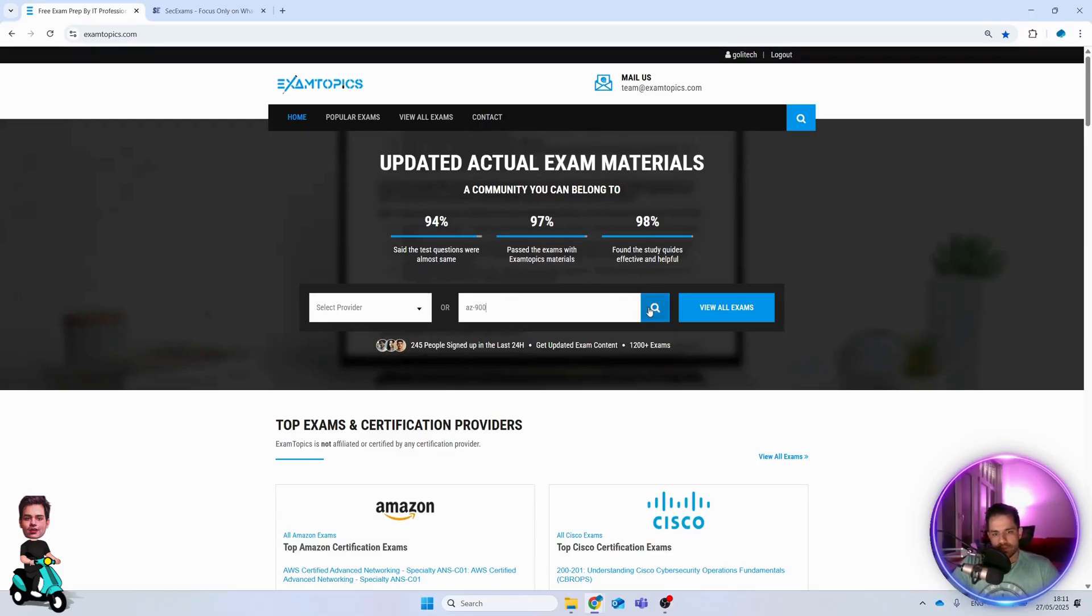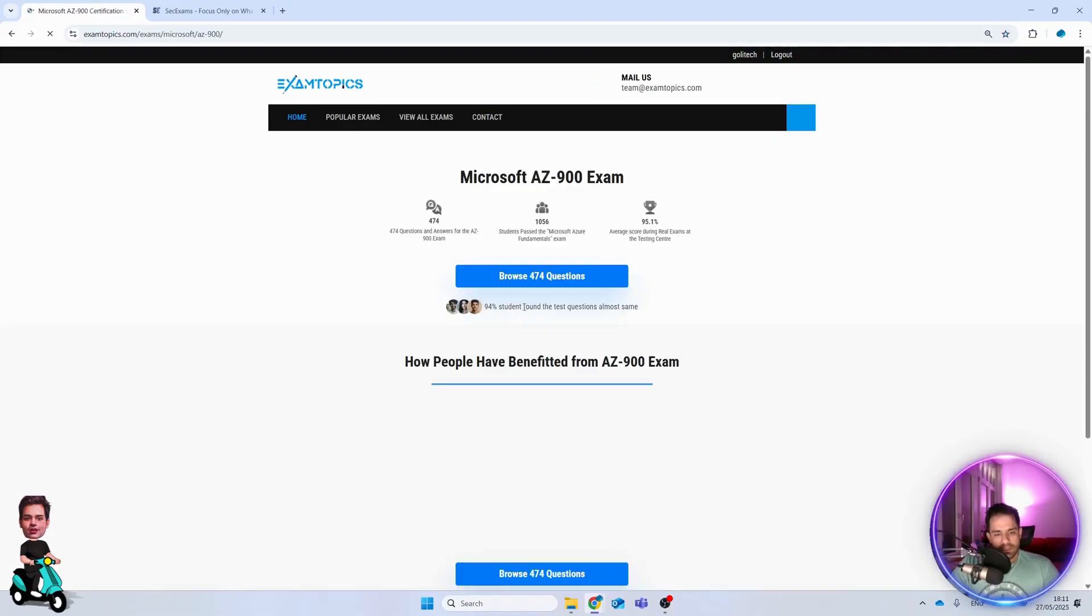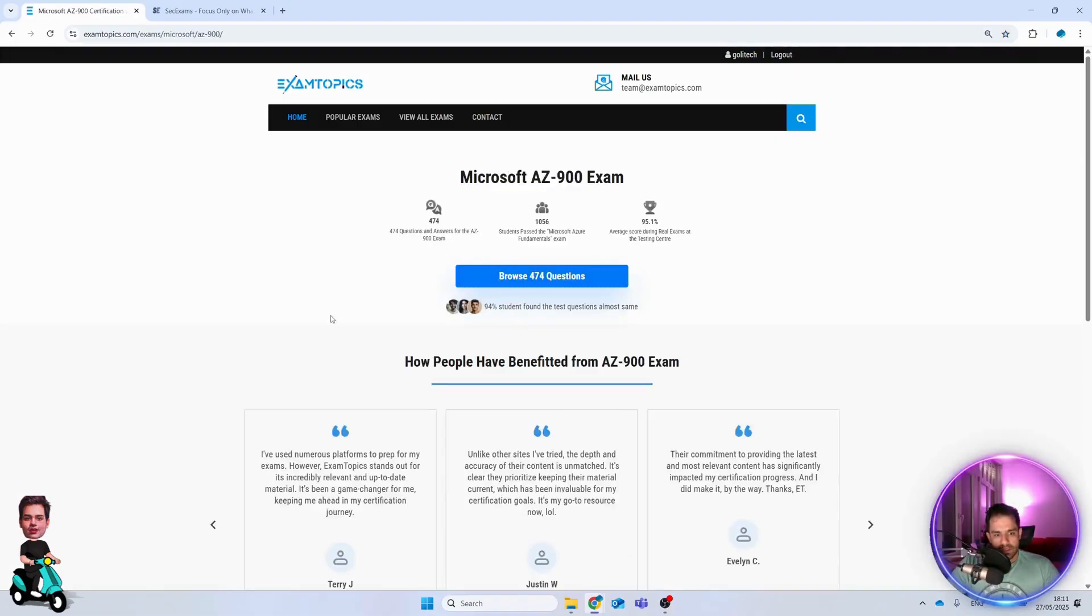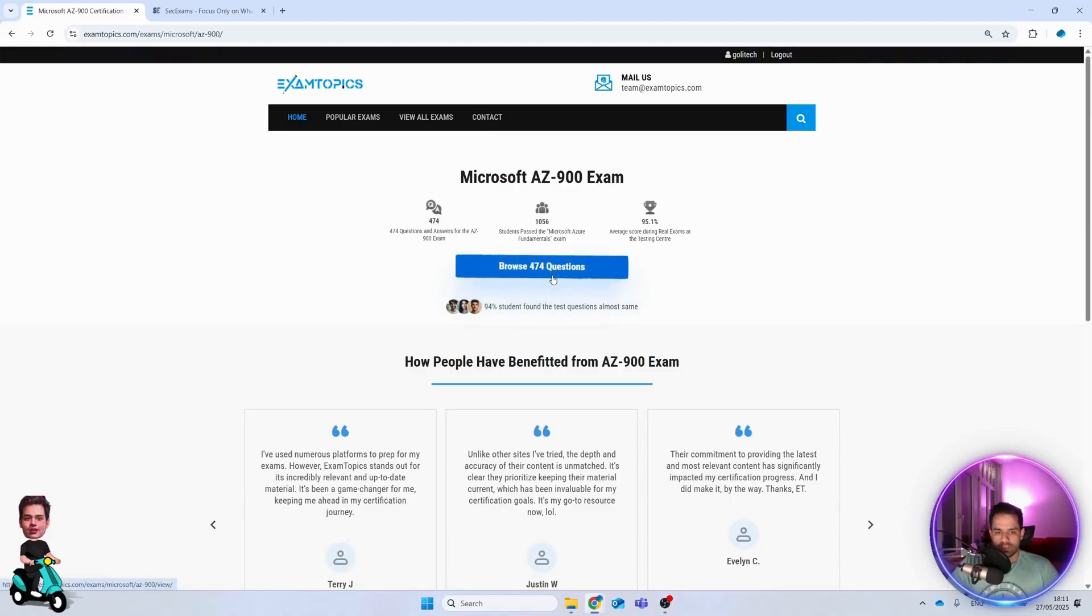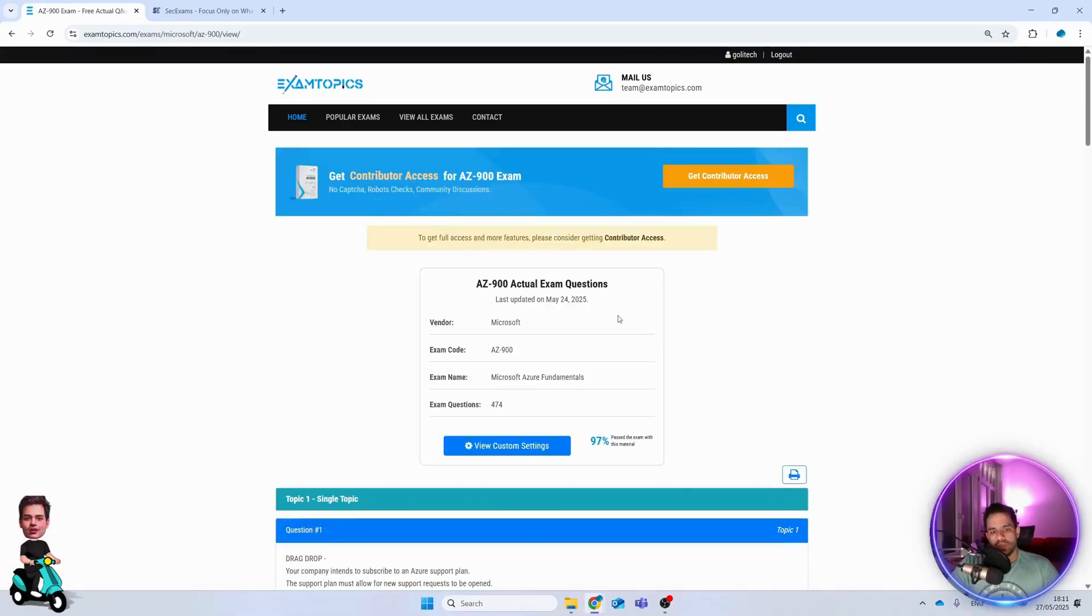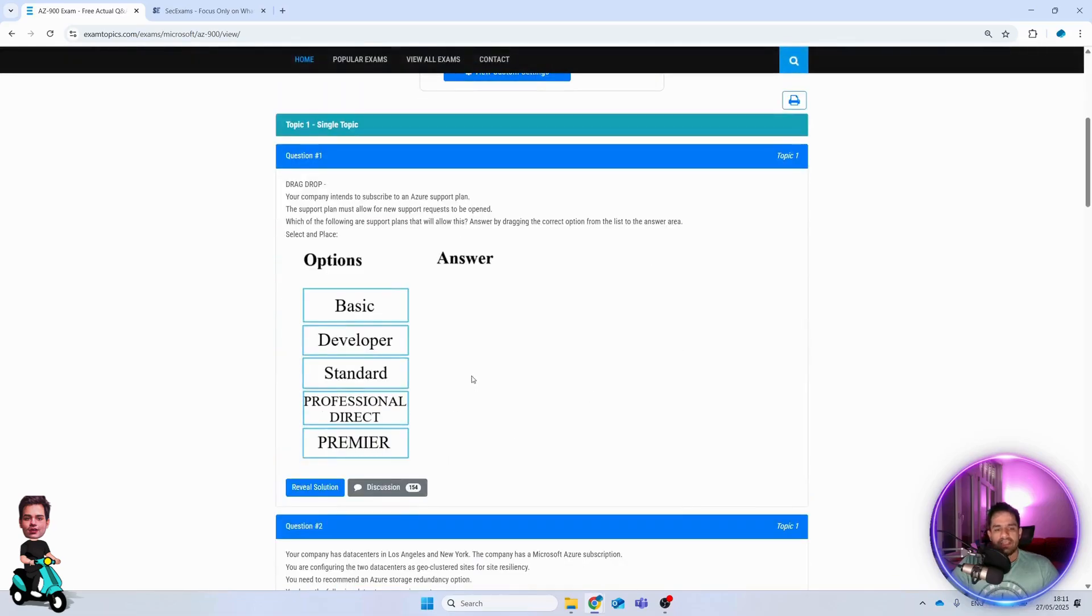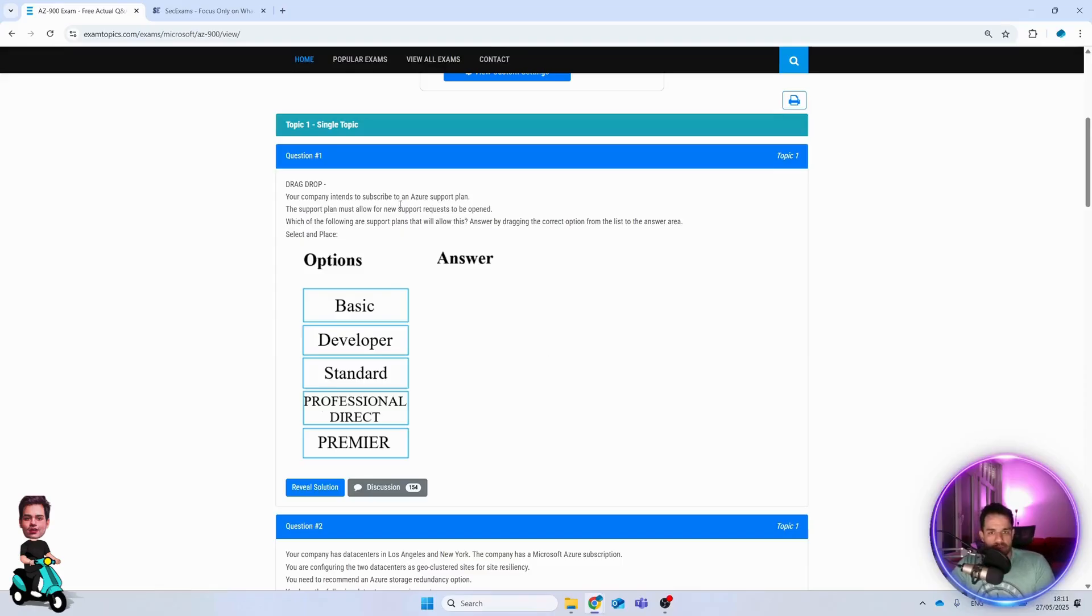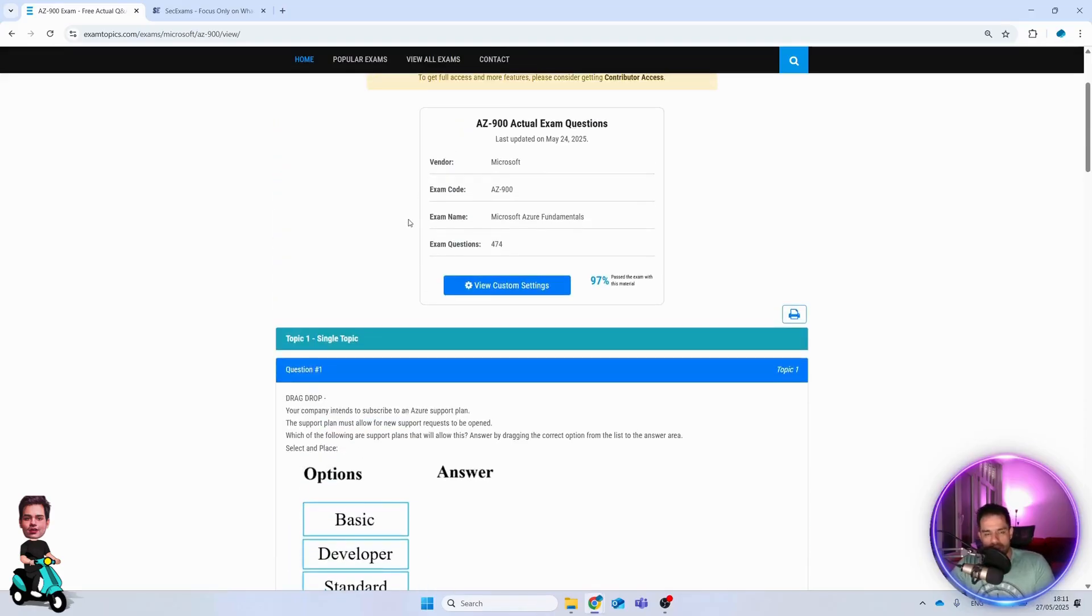For example, if you want to take AZ-900 exam from Microsoft, this is the exam. You see there are 400 questions there. Usually some of them are free, 10 to 30 percent are free, and for the rest you have to pay.